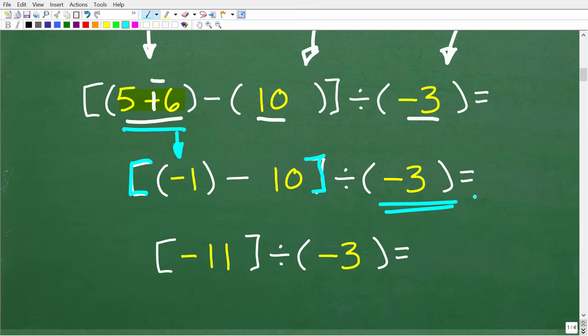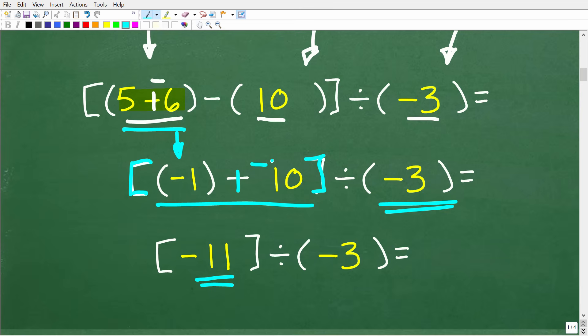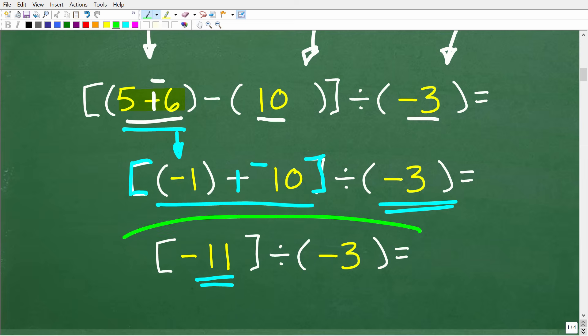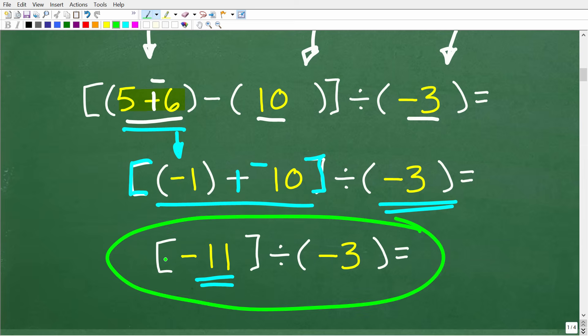We're not done with the parentheses part because now we have to compute negative one minus 10. Well, that's negative 11 — the same thing as negative one plus a negative 10, and a negative plus a negative is another negative. So negative one plus negative 10 is negative 11. Now we're down to negative 11 in brackets divided by negative three. There are no more operations inside these grouping symbols, so really what we have is negative 11 divided by negative 3.